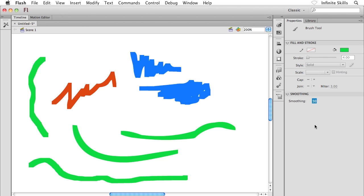I hope that makes sense. This is meant to really just be a brief introduction to the paintbrush tool. What I now want to do is take a closer look at Flash's paintbrush modes. This is where things start getting a little bit more interesting. Let's go and check it out.